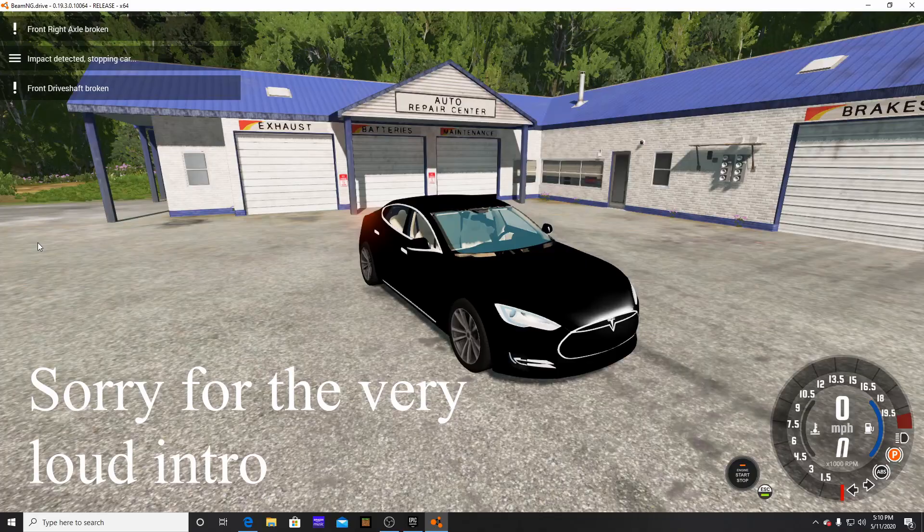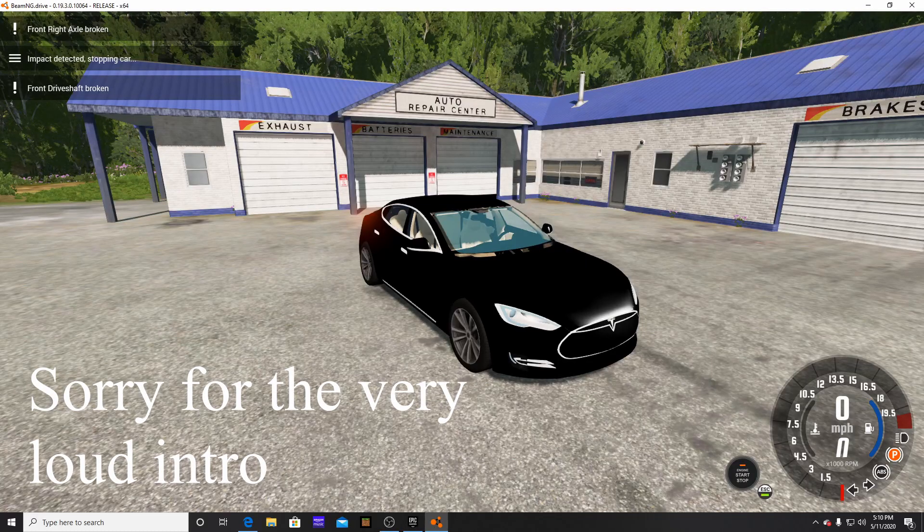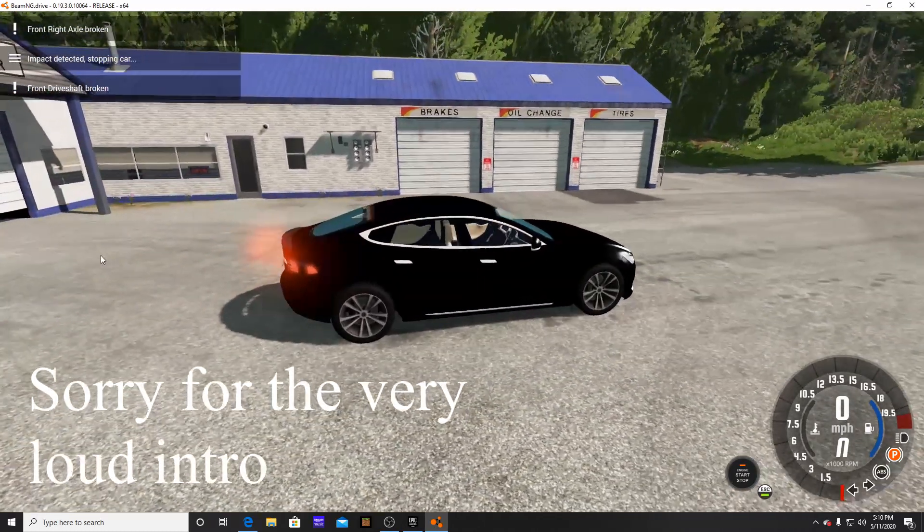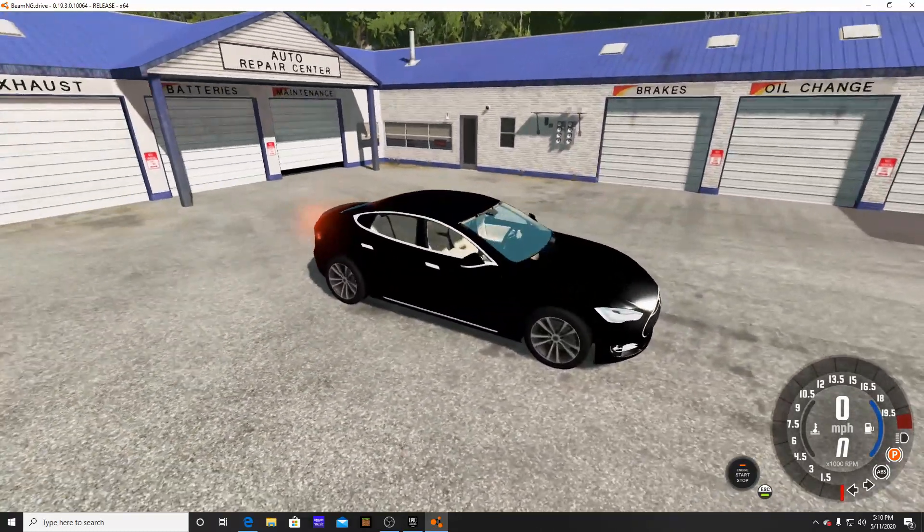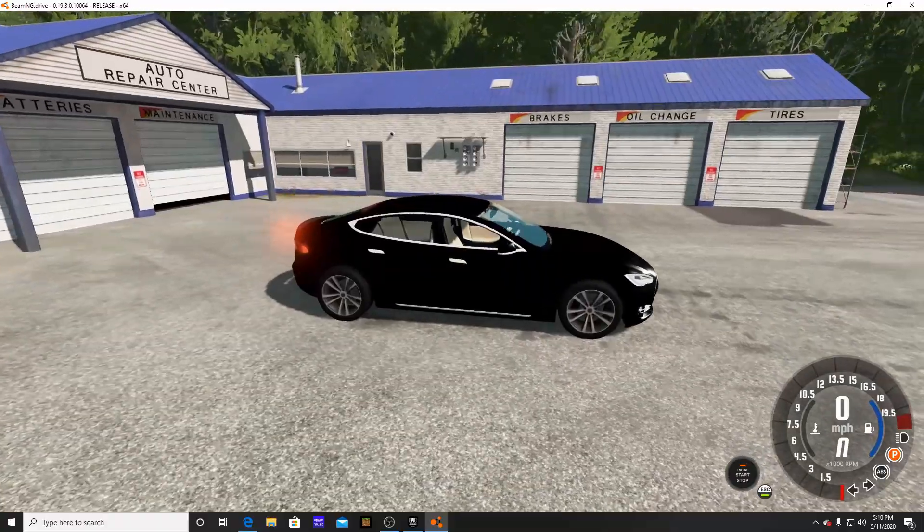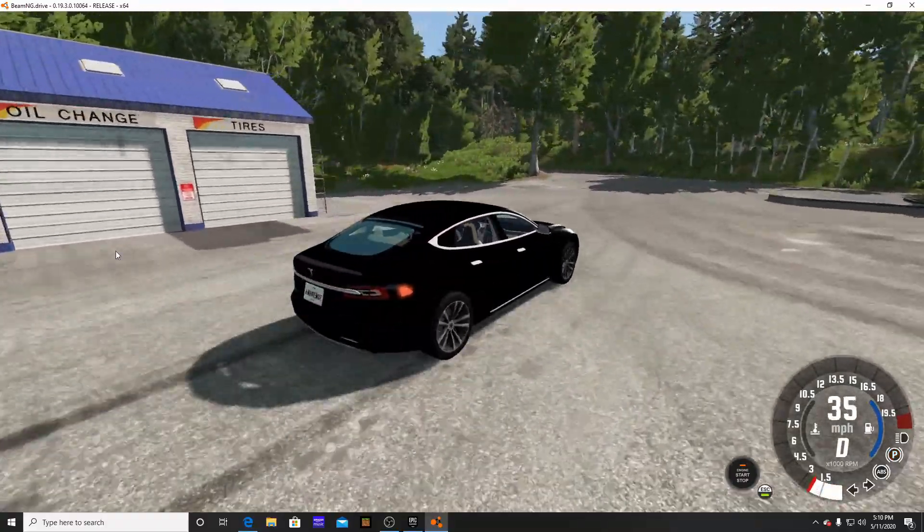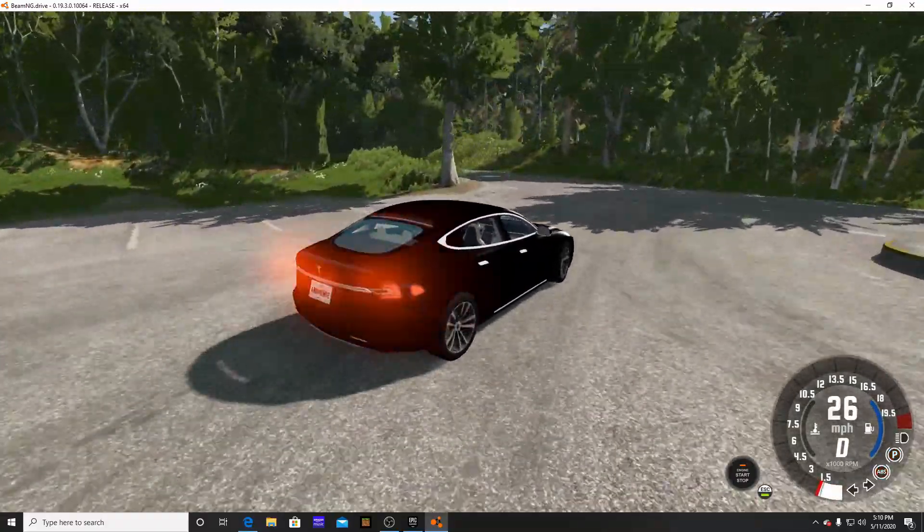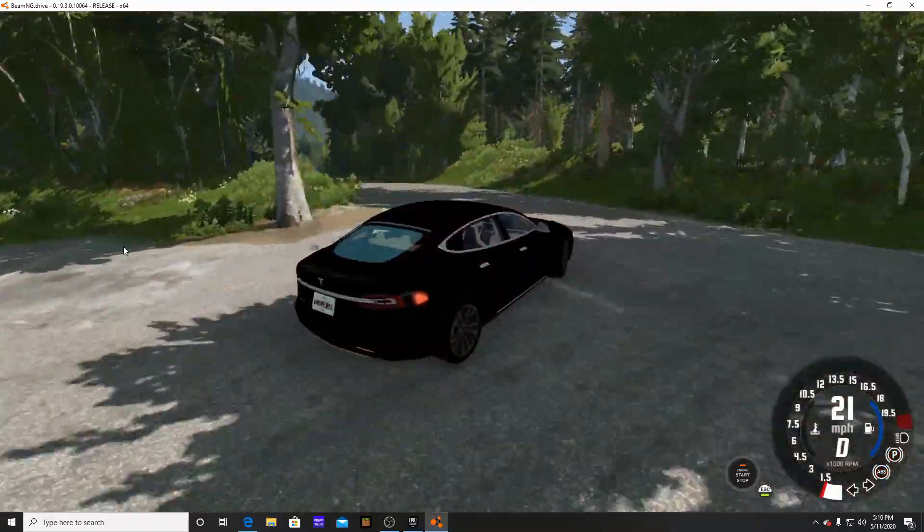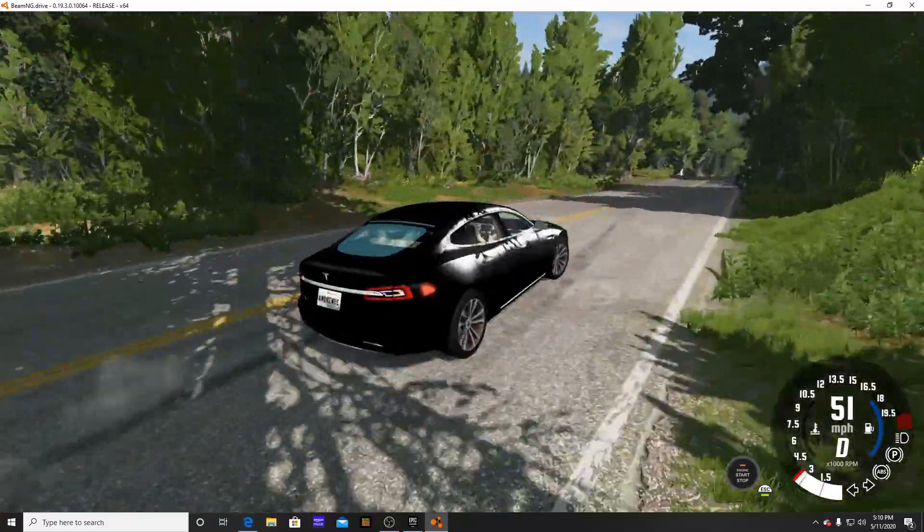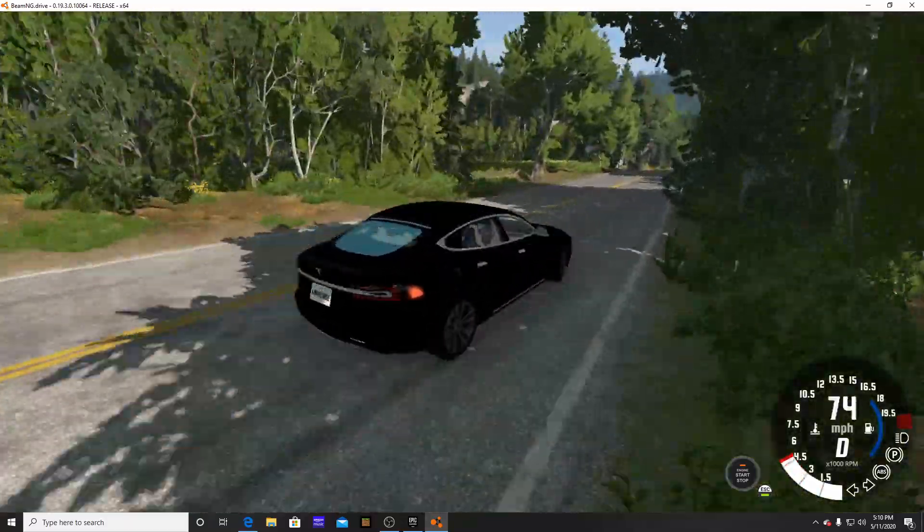What's going on everybody, welcome back to a brand new video. In today's video we're going to be taking a look at this, the Tesla Model S. Now there's a few little differences in this car that are not very good, and this car is very fast, very very fast.